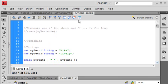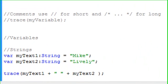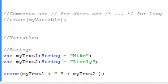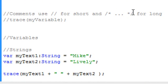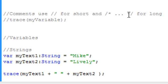Before we get started, I want to talk about some housekeeping things for making comments and using a trace statement. Typically, when you make a short comment, you want to use a double forward slash. But if you have a long comment to make, then you're going to use a forward slash asterisk, put your comment in between that, and then asterisk forward slash.